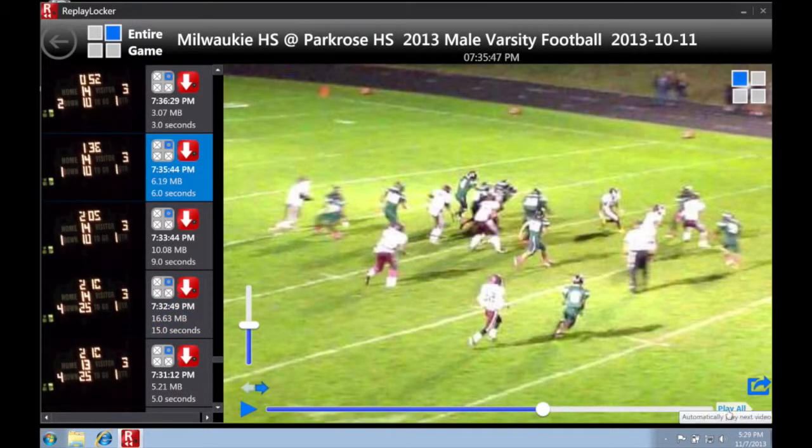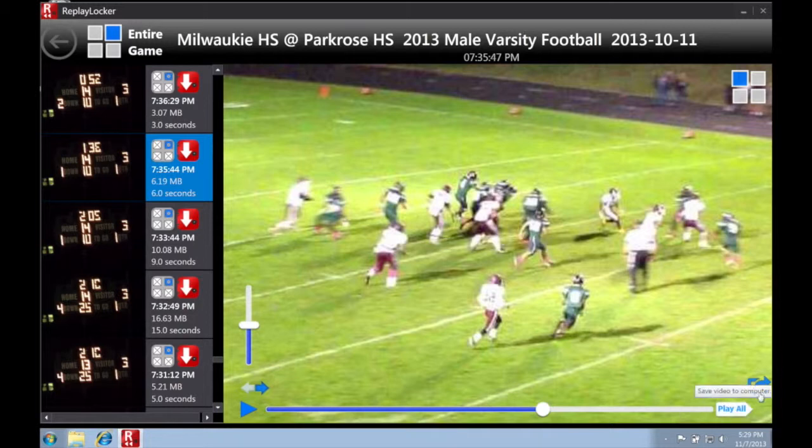Tapping the play all button will automatically stream the next video, which allows you to view a whole game in a fraction of the time.